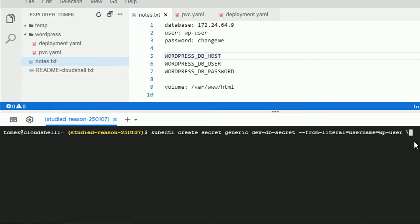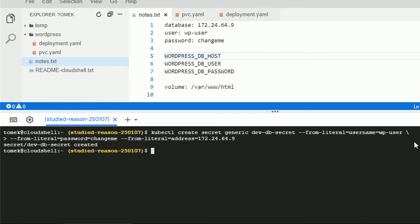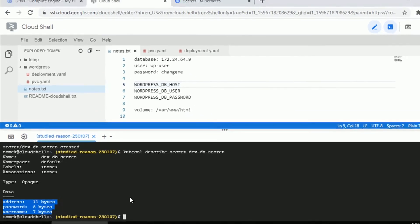The second key is for our password, with key 'password' and value 'change me'. The last key is for the database address — let's call it 'address' and give it the private IP address of our SQL instance. You can review the secret with kubectl describe secret to see all keys defined: address, password, and username.